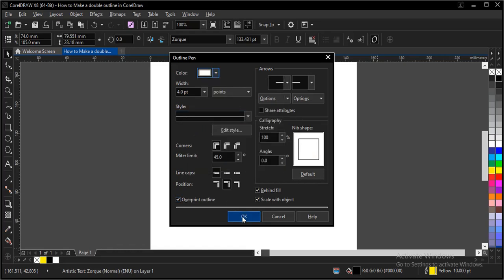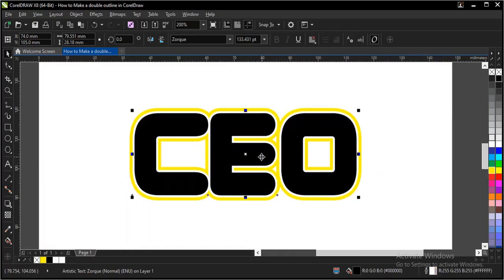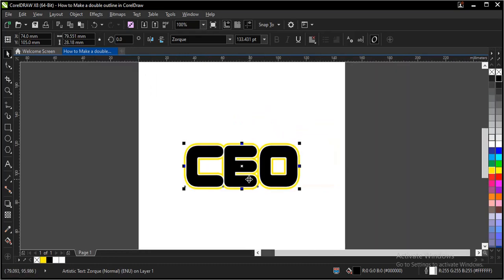And click on OK. As you can see now, we have achieved the double outline. Alright, thank you for watching this video. Please subscribe to our channel.